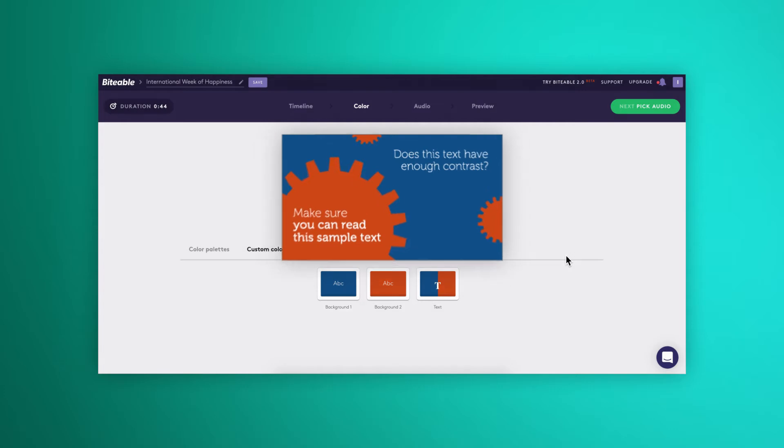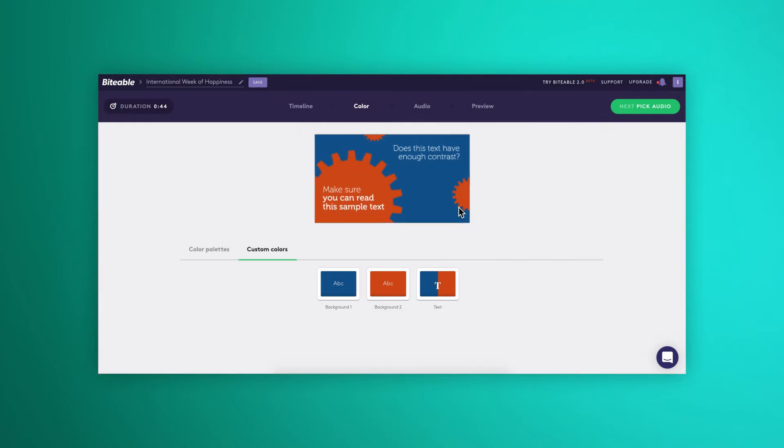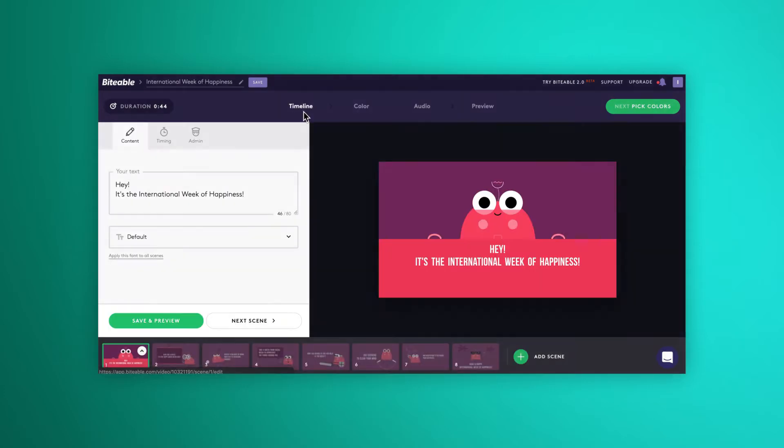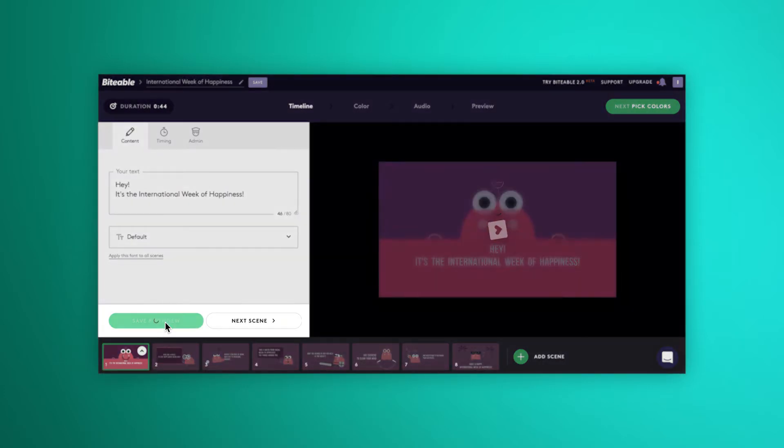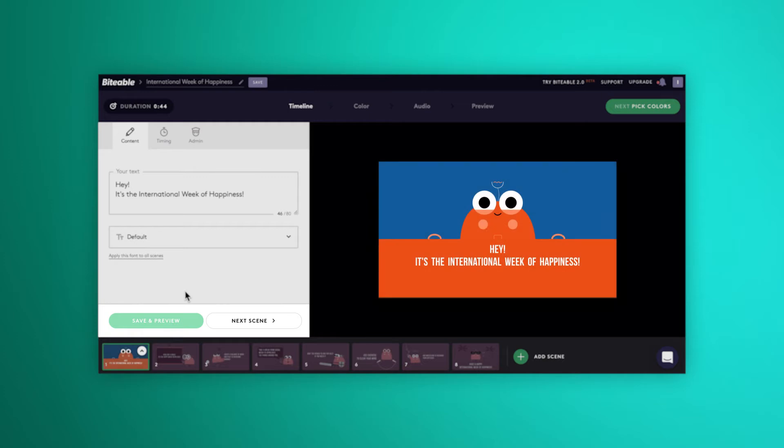Take it a step further and once you've chosen your colors, jump back over to the timeline tab and click save and preview to see how it'll all look in your final video.